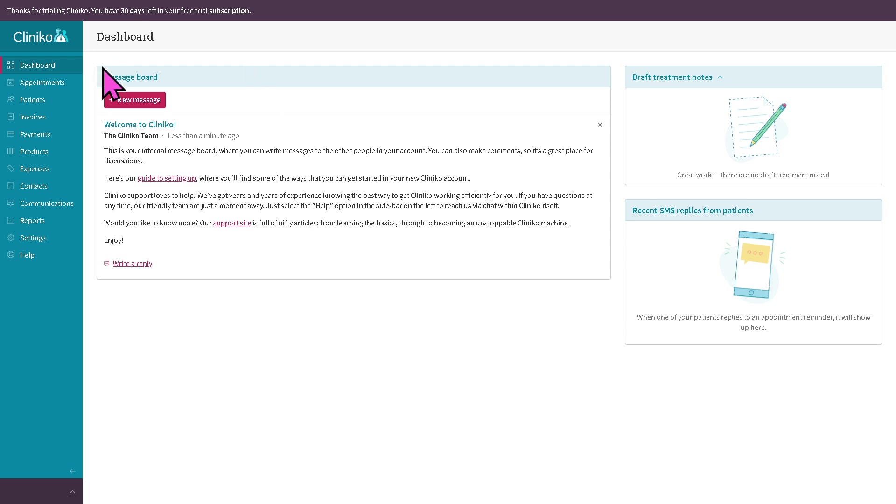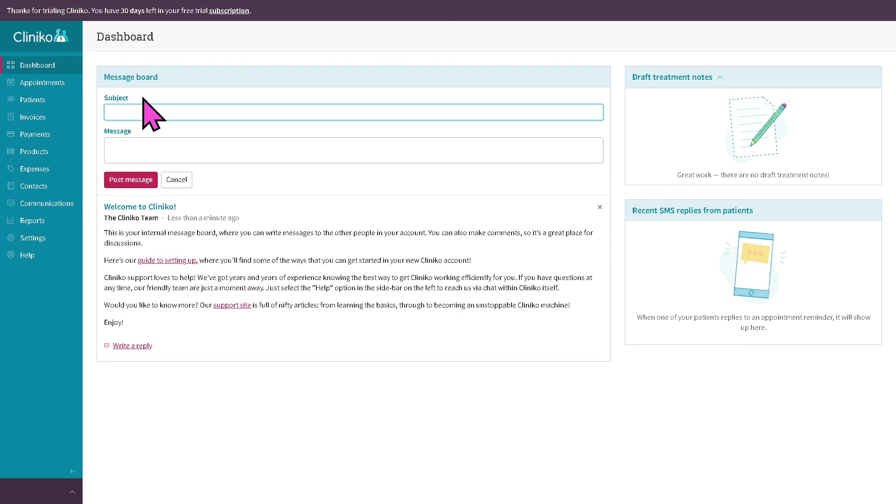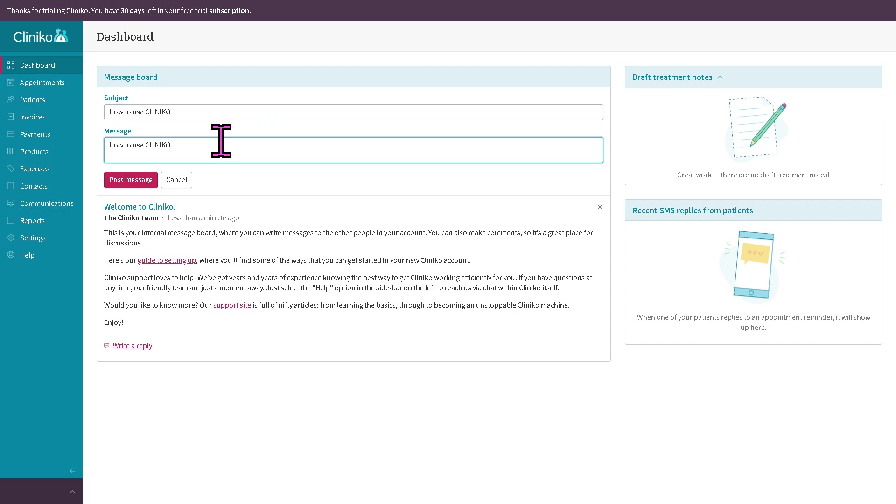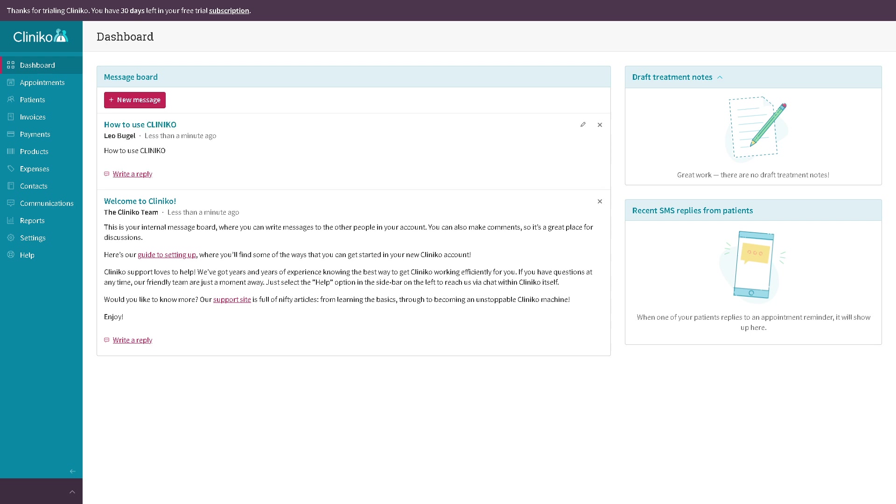As you may notice there is a red button here that says new message. If you click on it, for example, if you wanted to create a subject message, let's do that. For example, how to use Cliniko. I'm going to copy that and put the message and click the post message. So we have that already here.